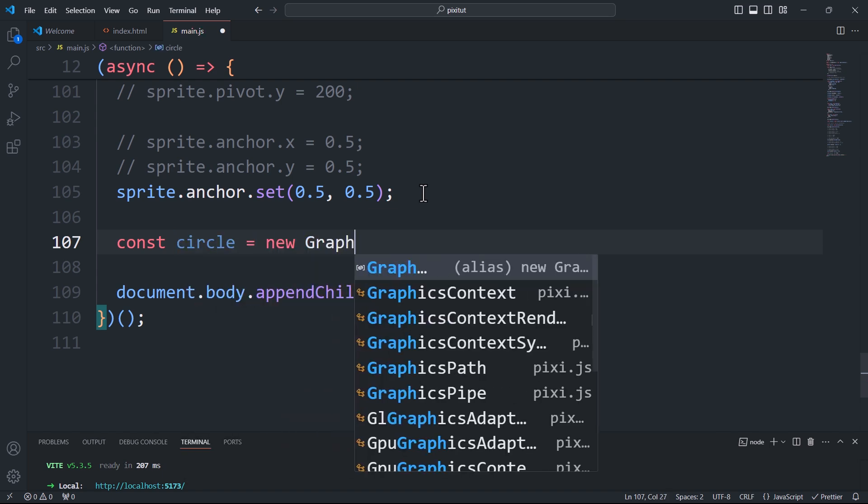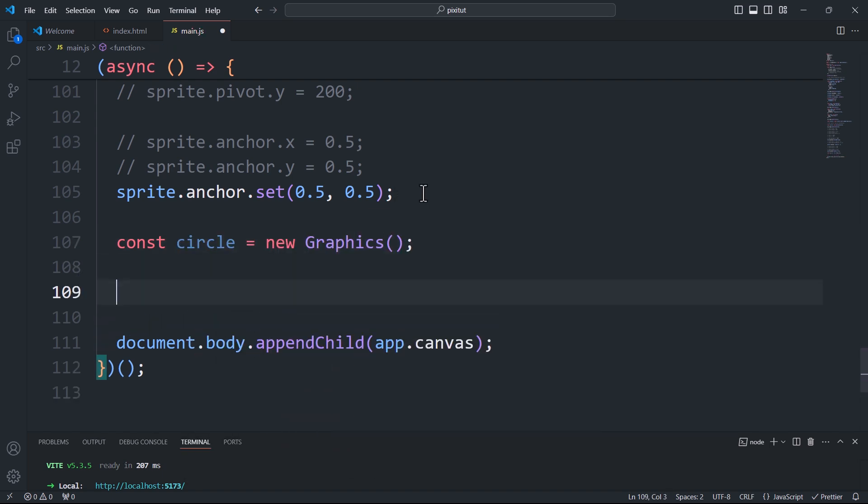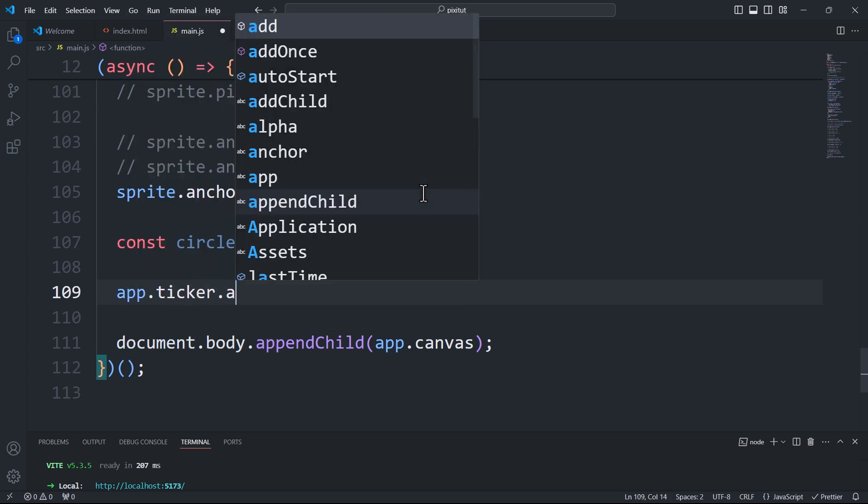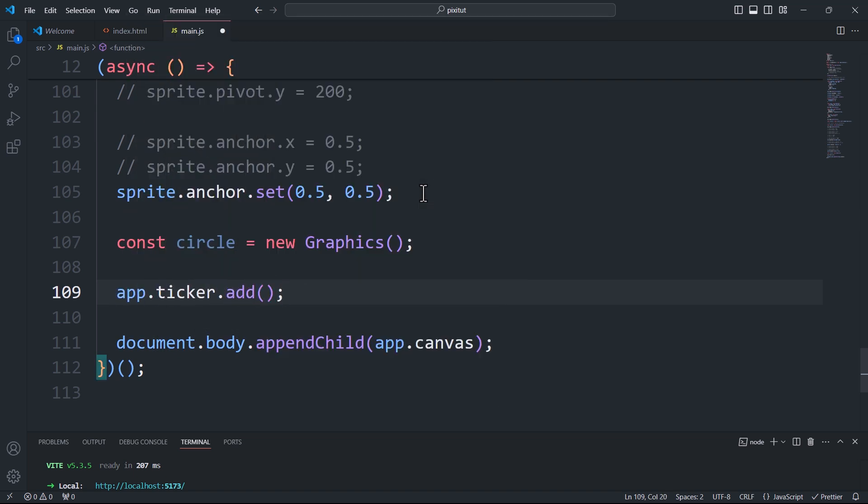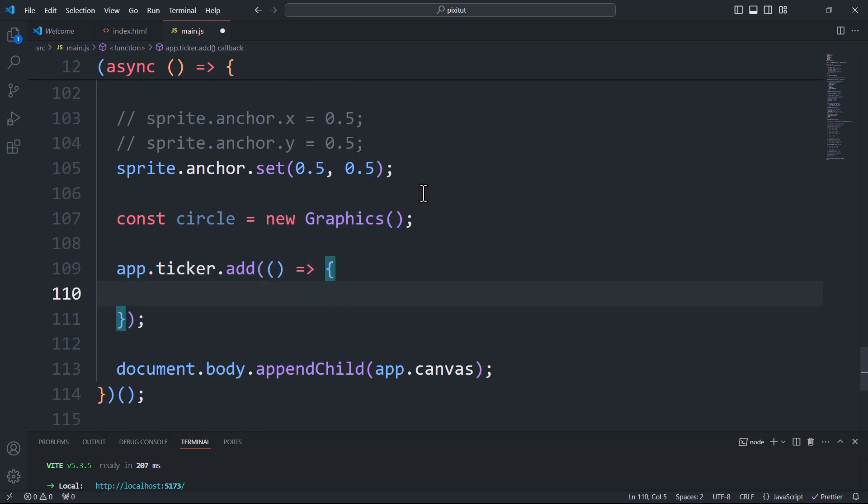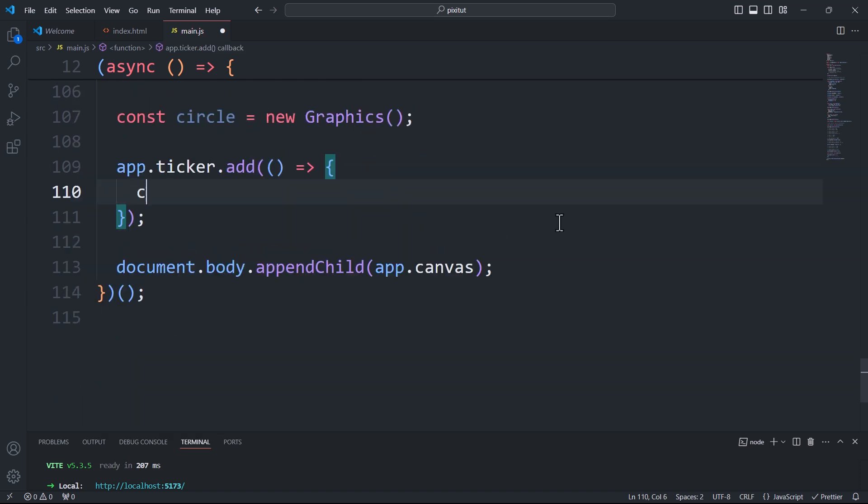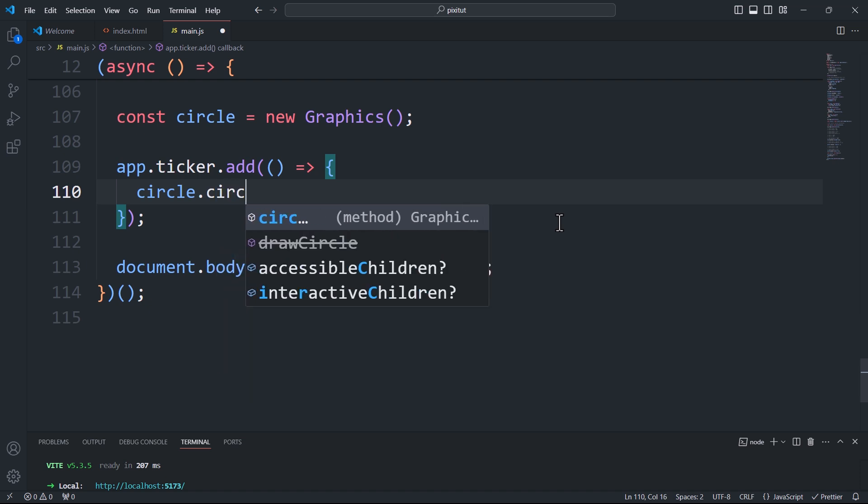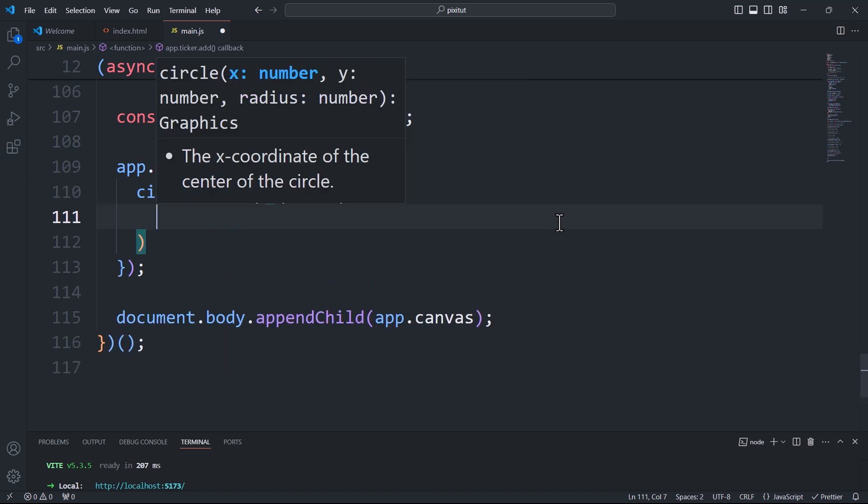First, I'll begin with an instance of the graphics class. Next, I'll call add from appTicker which takes a callback function. In this function, I'll transform that instance into a circle and add it to the stage, just like we did in a previous video, except this time I'll randomize its position.